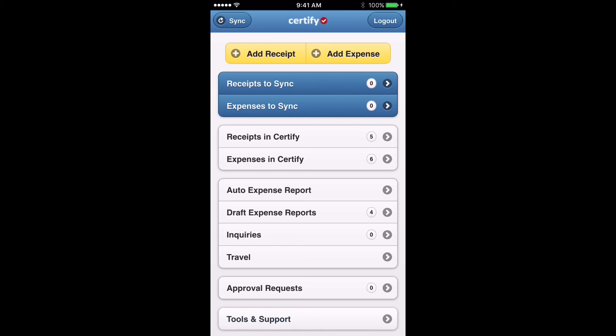If you have any expenses under $75 or expenses you don't have a receipt for, click the Add Expense button. That takes you through the exact same process as adding a receipt, except for the step of taking a photo. It allows you to enter all the expense report information, save the expense, and it goes into the Expenses to Sync box. Click Sync and that takes the expense into your Certify account. We recommend logging into the web version of Certify at this point — it's a little bit easier to create expense reports. When you log in, you'll see any receipts or expenses you've synced sitting in your Certify wallet.